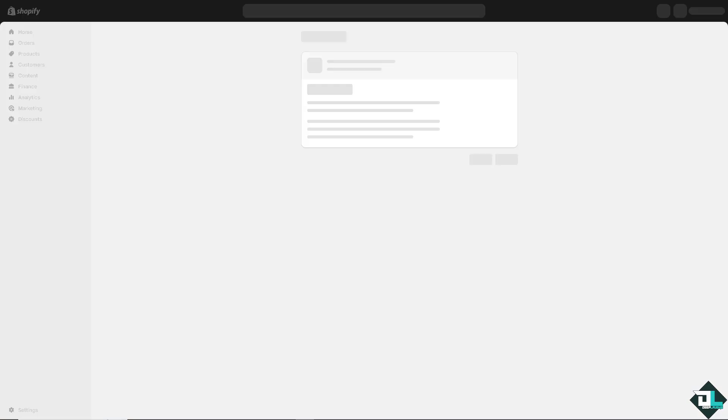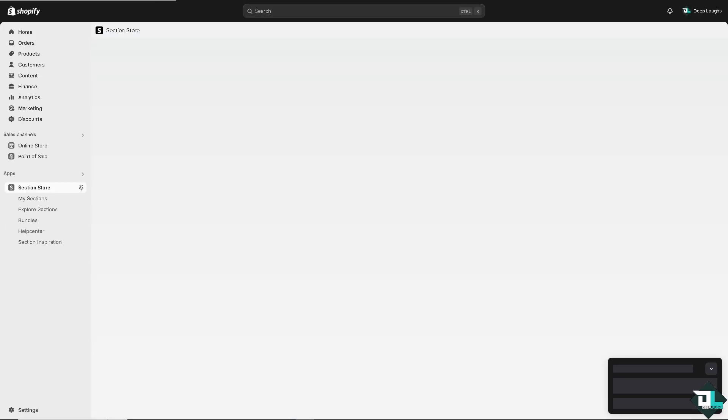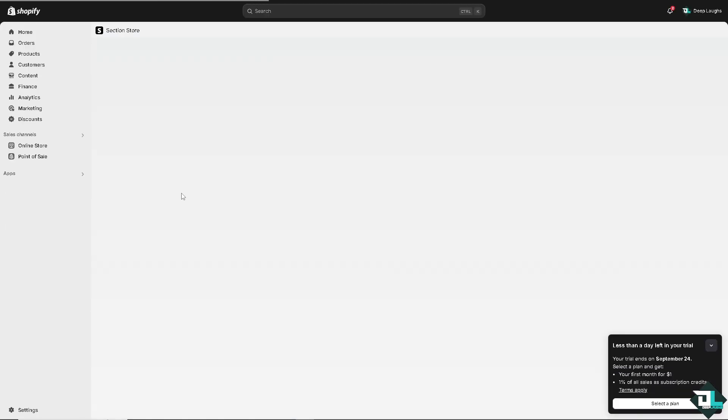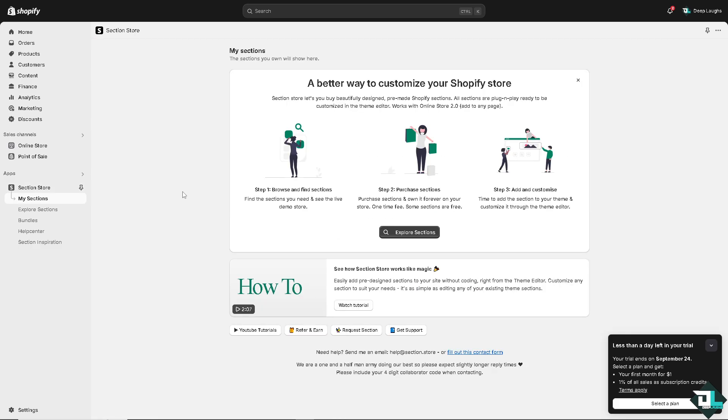As you can see, it's free. Wait for it to load. Now all we have to do is click on the install button and just follow the onscreen prompt. Now it's loading and integrating with your Shopify store. Now you see, this is a better way to customize your Shopify store.